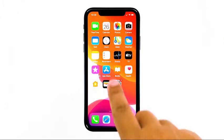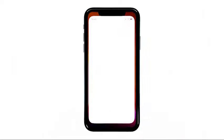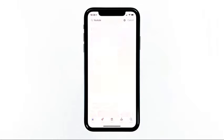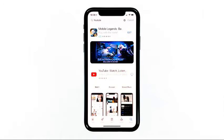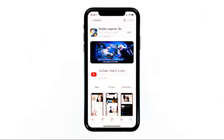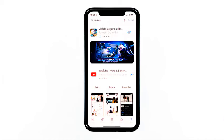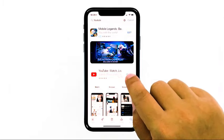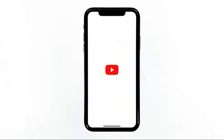Launch the App Store, search for YouTube, and then tap the Install icon. Wait for the app to be successfully installed on your iPhone. When the installation is finished, tap Open to launch it and enjoy streaming your favorite videos.